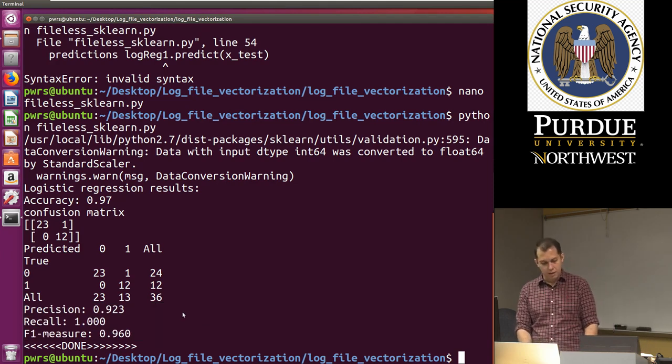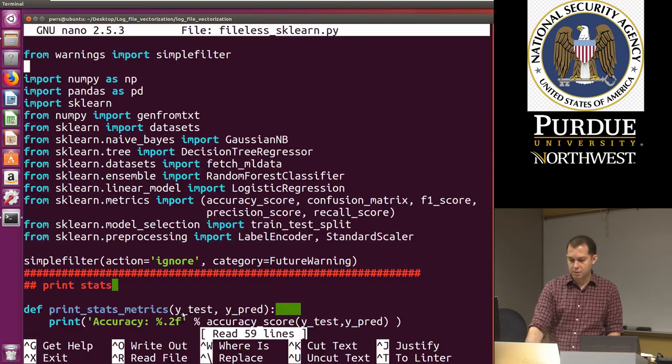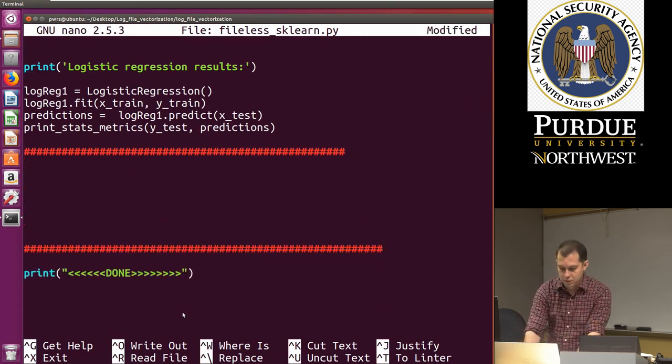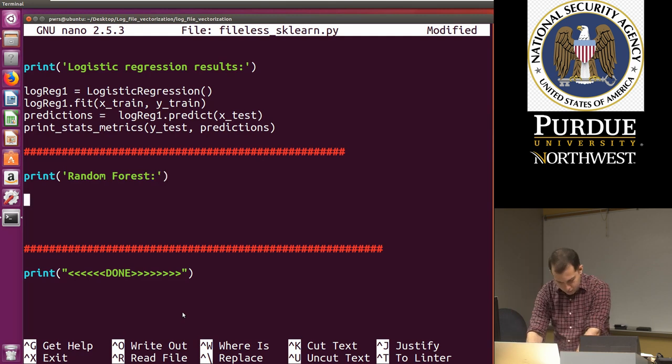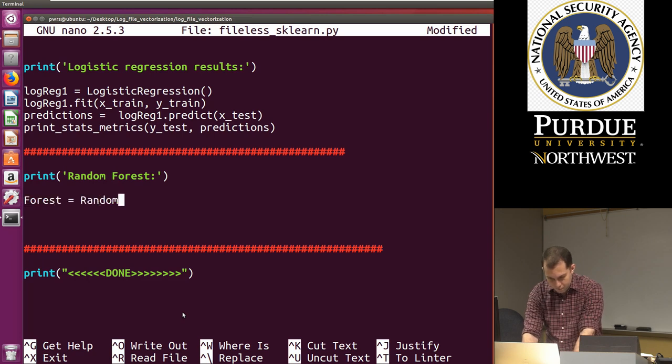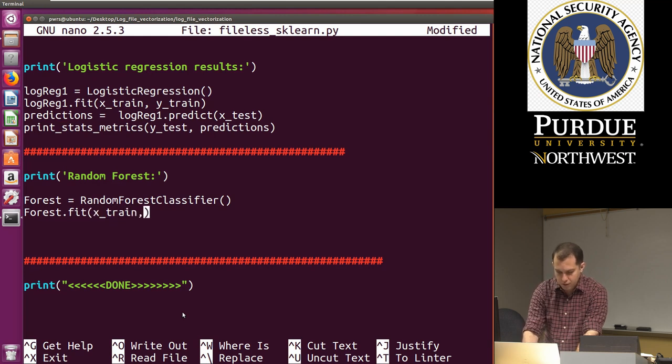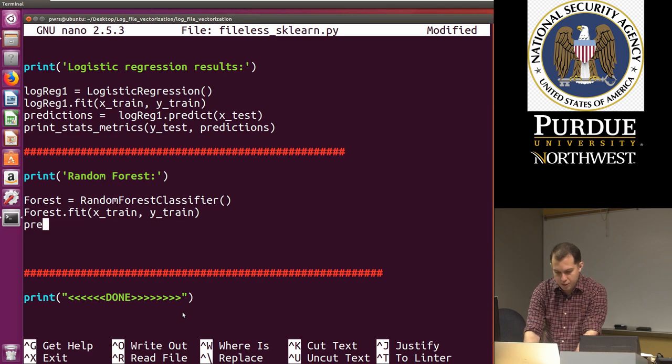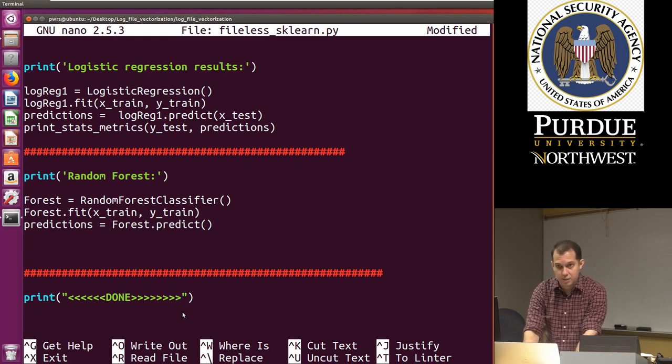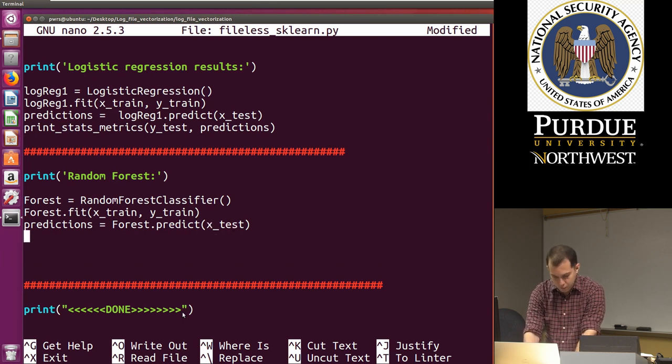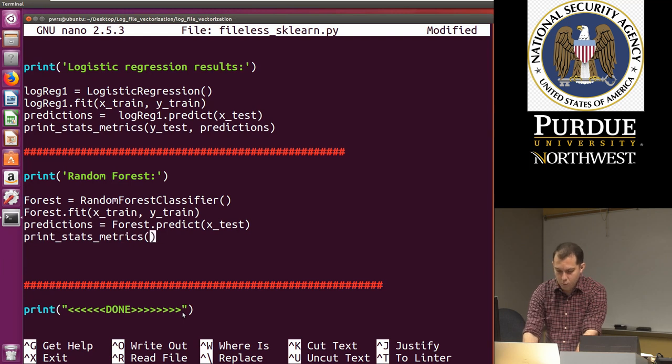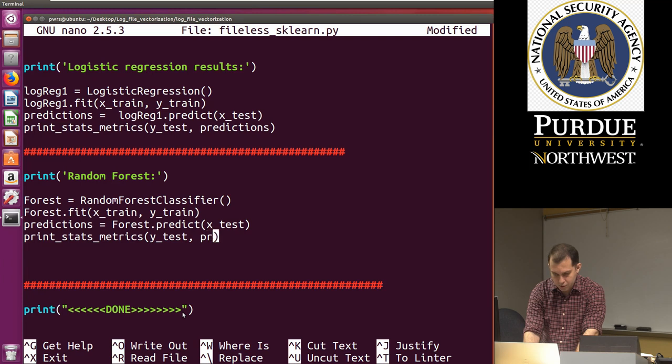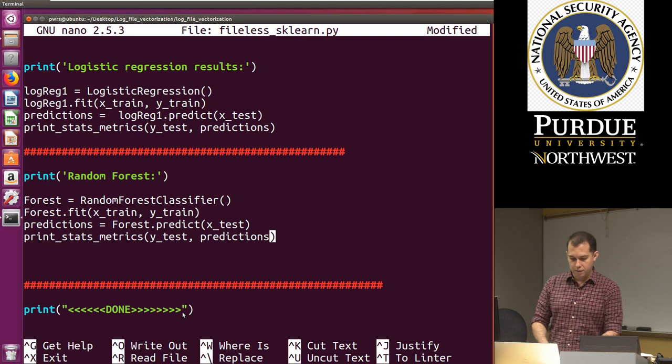Let's do one more. So I'll do the random forest classifier. So I'll go back to nano here. And I'm just going to add one more case. So this is going to be print random forest. And I'm going to create a random forest classifier. Forest dot fit. We fit on the X train, Y train. And then we have predictions. And we do forest dot predict. Again pretty much the same thing. We predict on X test. And then finally we do print stats metrics. We take Y test comma predictions. And that's it. That is sklearn with random forest. So I'm just going to run the code now.